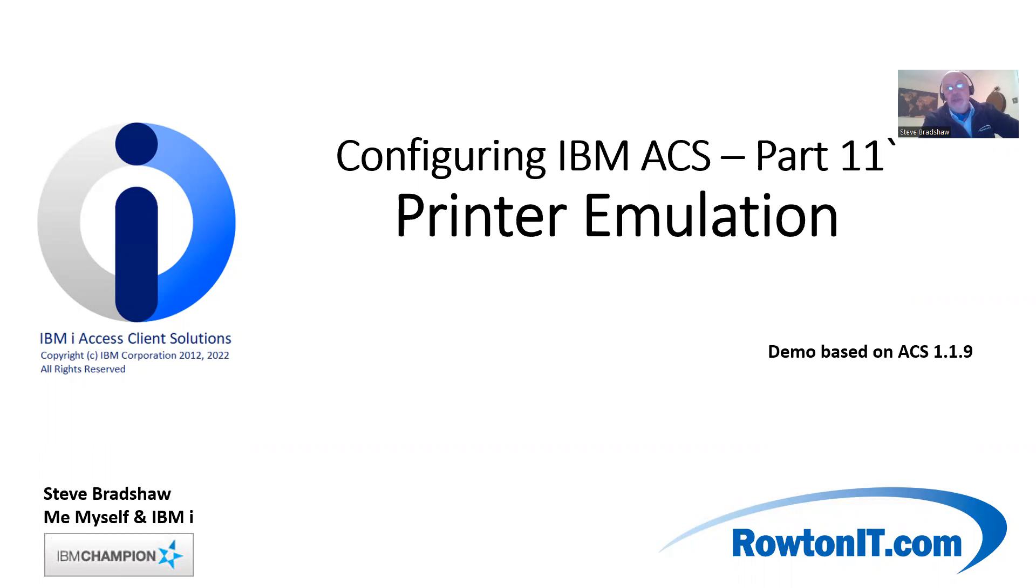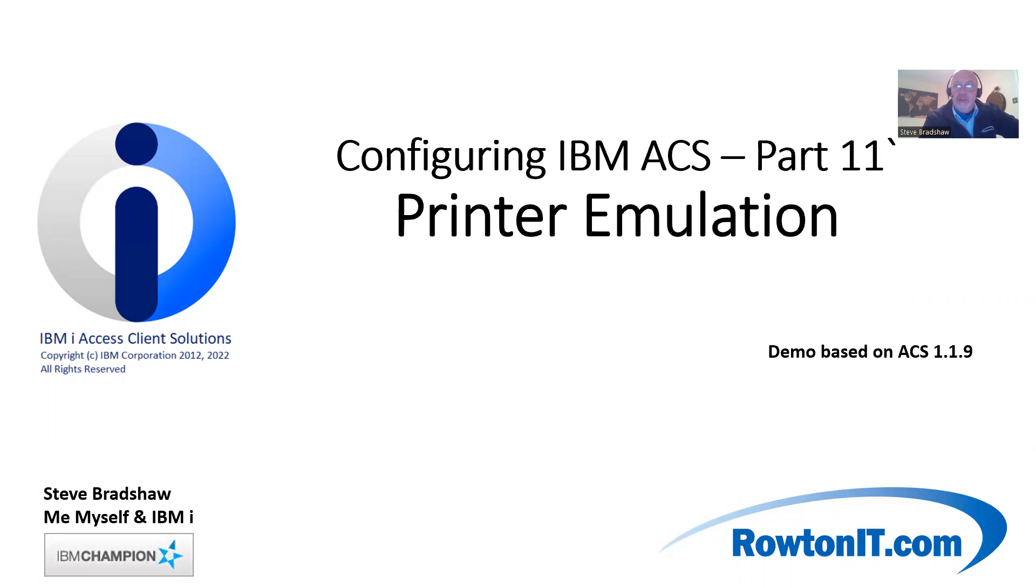I want you to imagine that you have a series of prints on your IBM i, and you'd like to print them using ACS to a local printer definition on the PC running the ACS session.